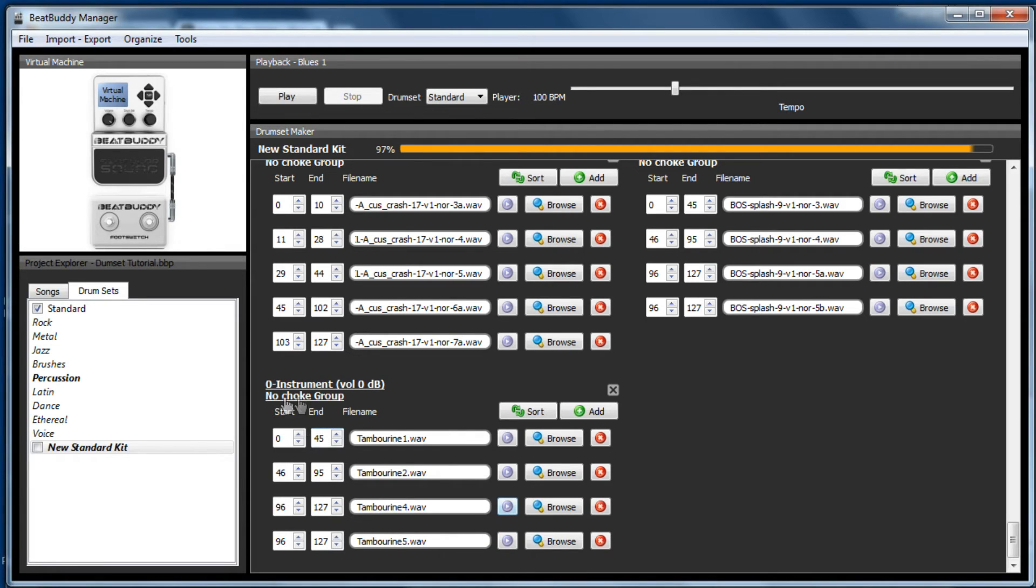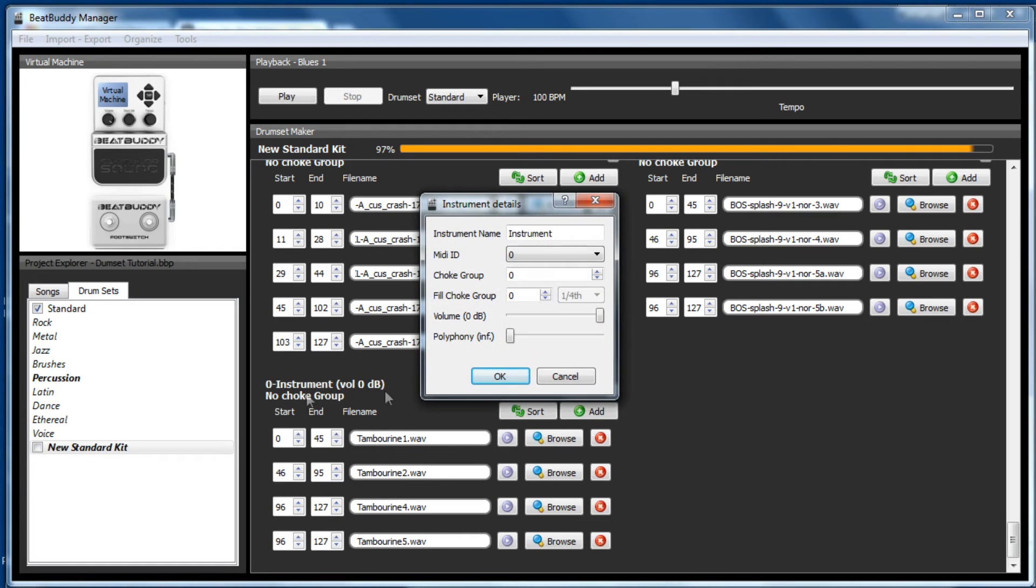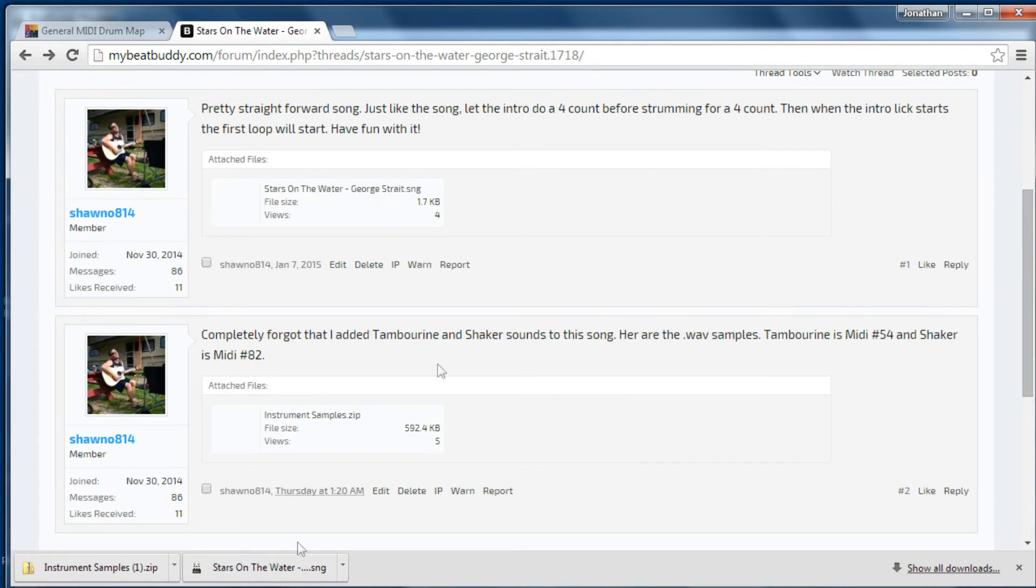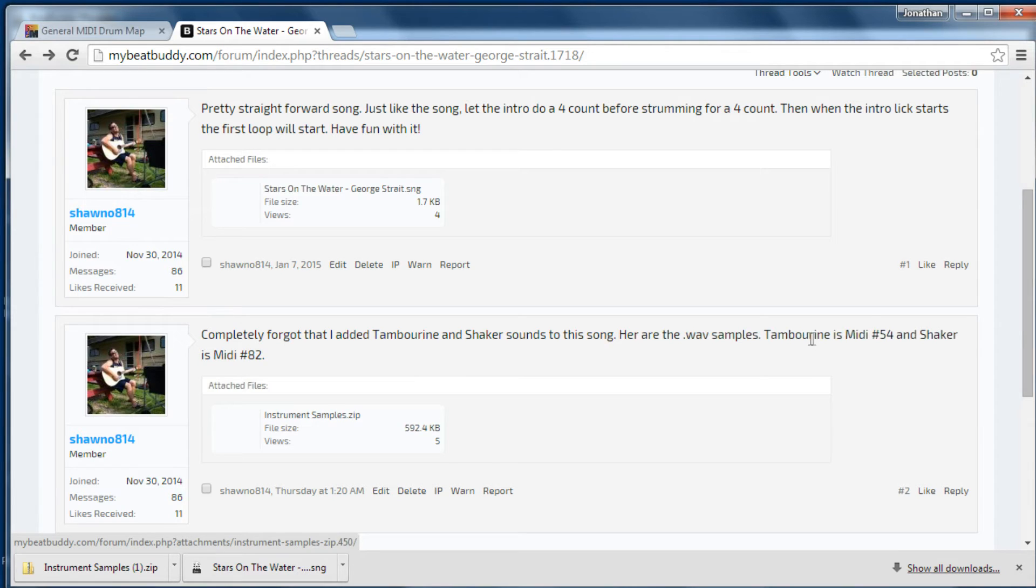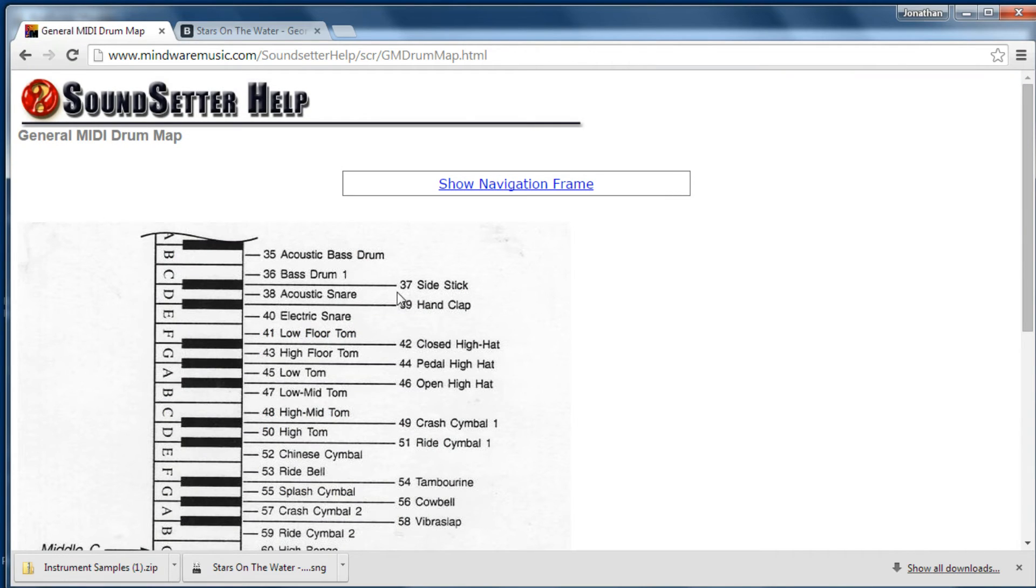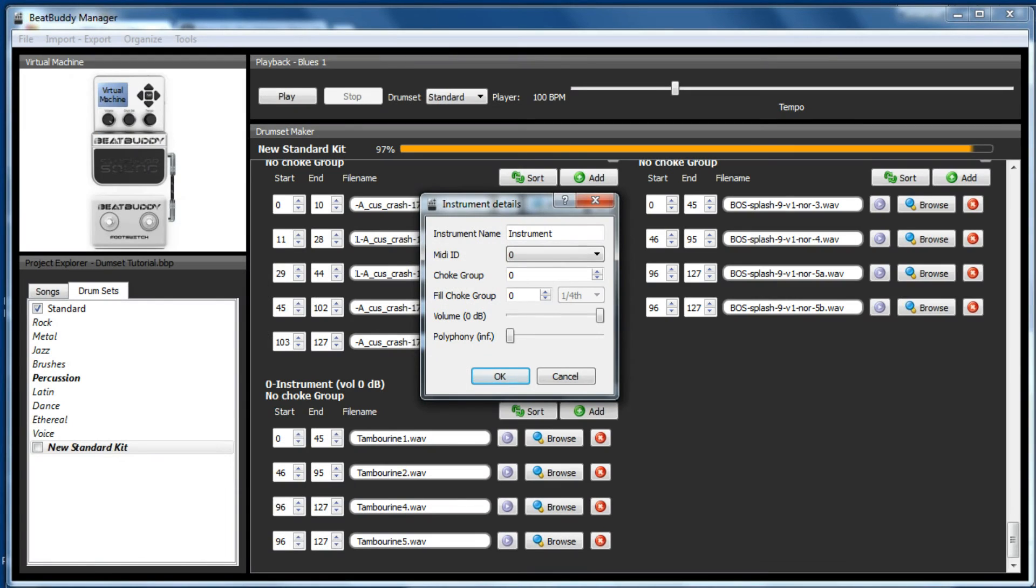So all we need to do now is give it the MIDI note that it requires. If you have a look at the post, it says tambourine is MIDI 54. Go to my trusty MIDI map and in fact 54 is tambourine, so we change that to 54.